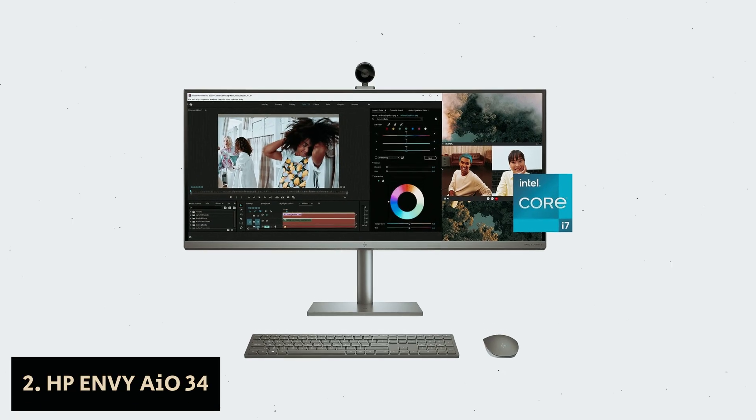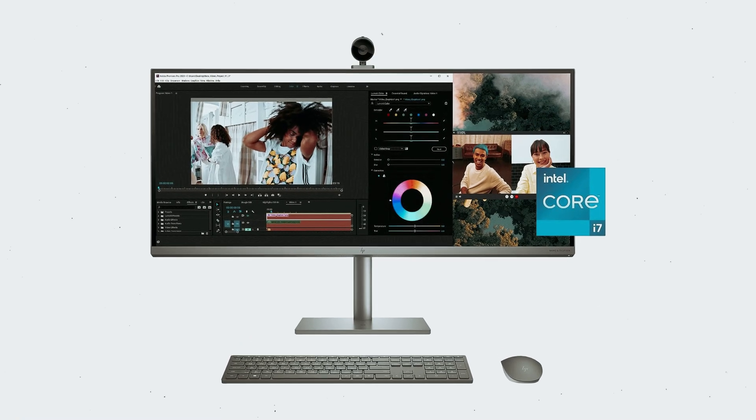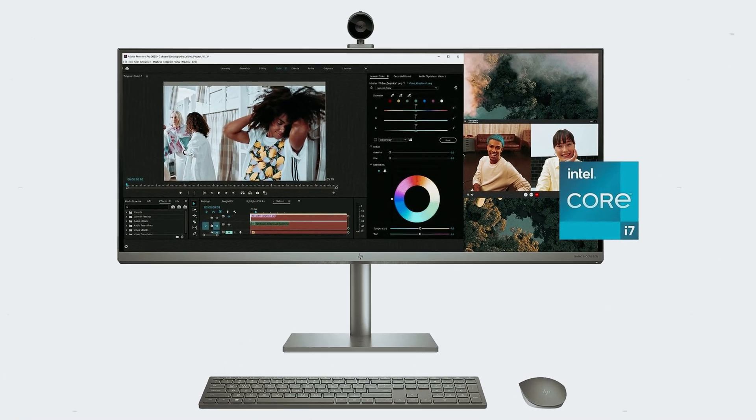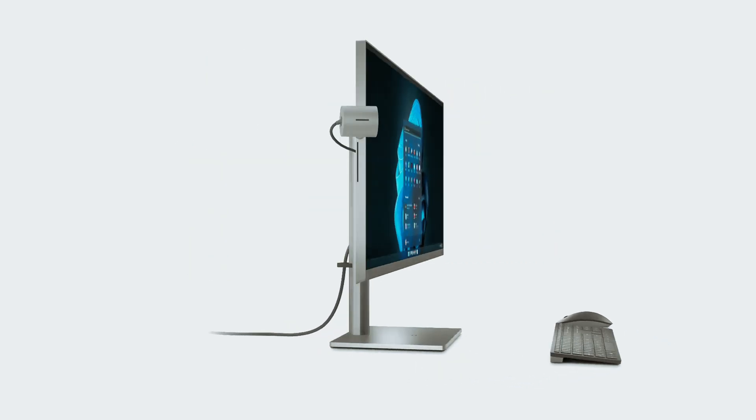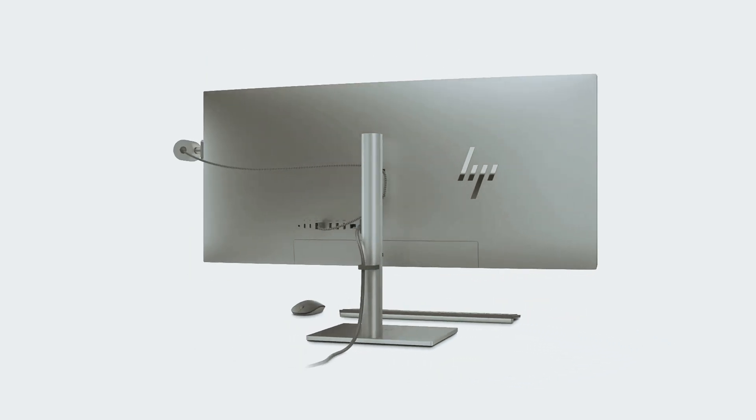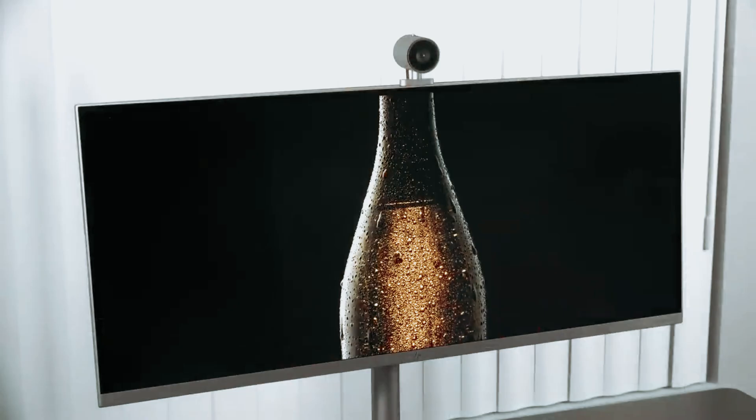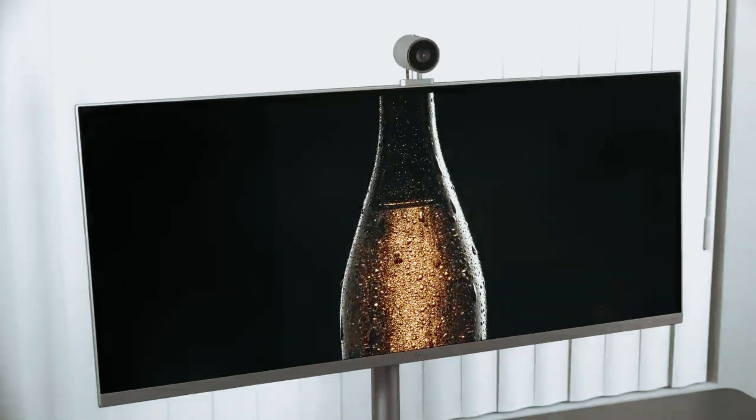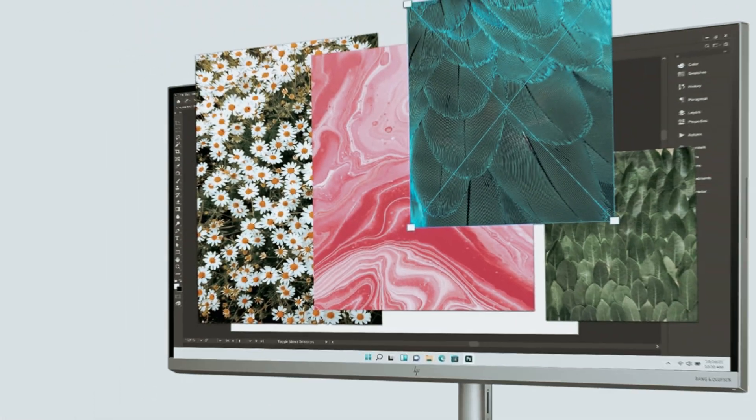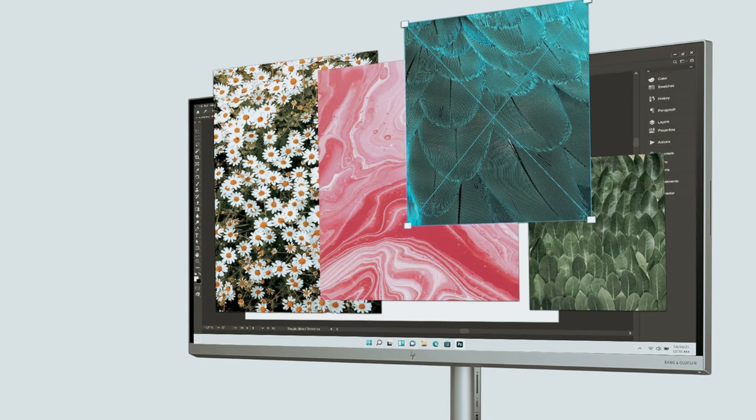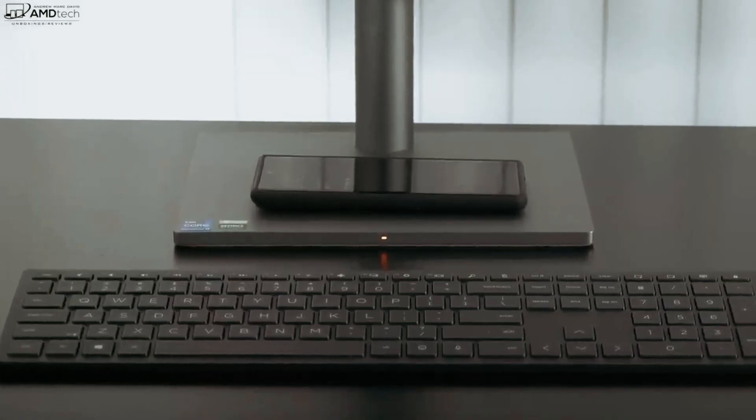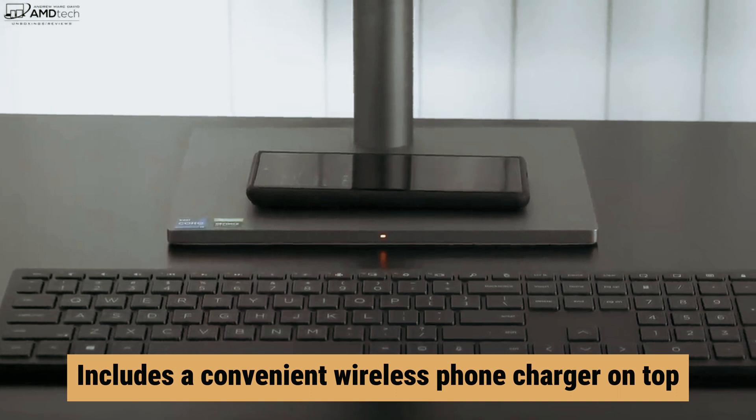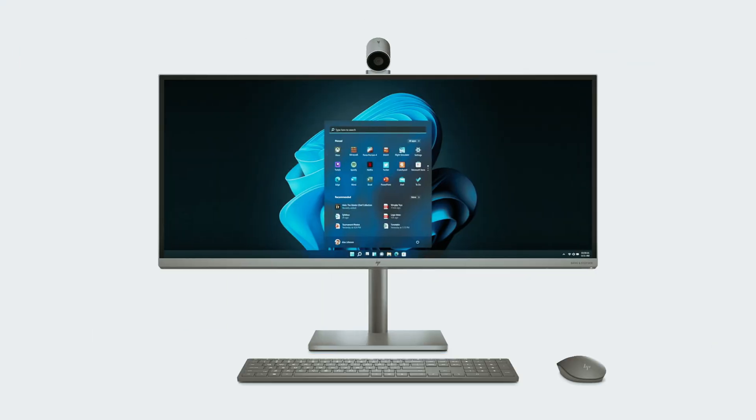Number 2: HP Envy AIO 34, our find for best premium all-in-one PC. Are you in the market for a high-end all-in-one PC that can handle all your needs? Look no further than HP's Envy AIO 34. While it may come with a higher price tag, the Envy AIO 34 offers a plethora of top-of-the-line features that are sure to impress. Starting from the bottom up, you'll find a sleek base that includes a convenient wireless phone charger on top, along with a variety of ports on the upright section to secure the display.